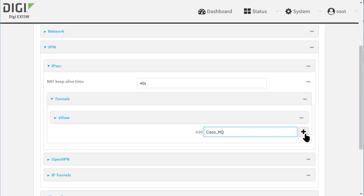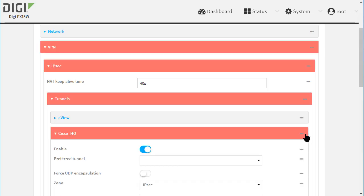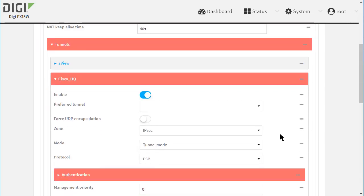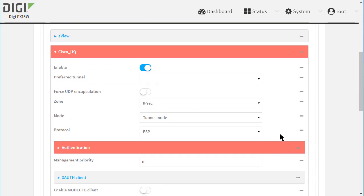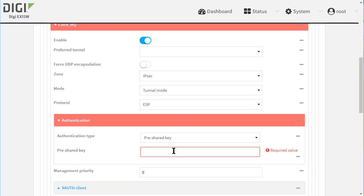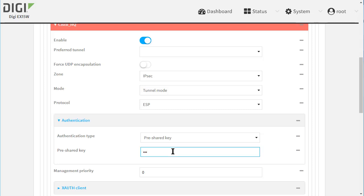Scroll down and expand the authentication section. Pre-shared keys are in use. I'll type the key 123PSK123.